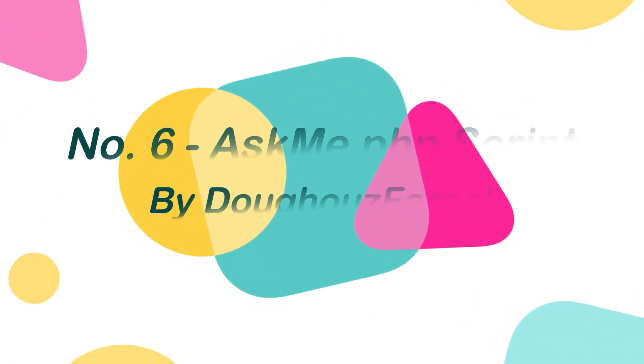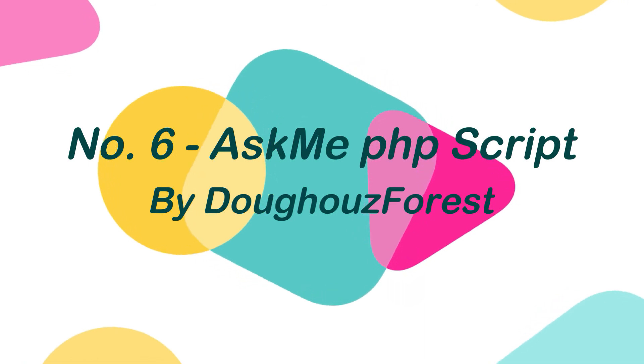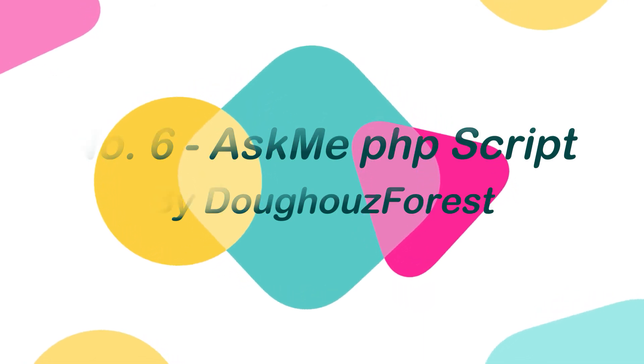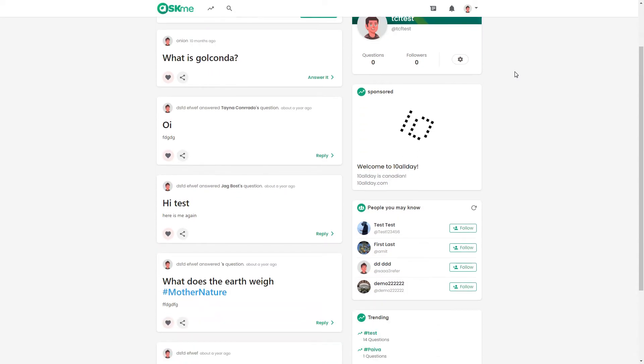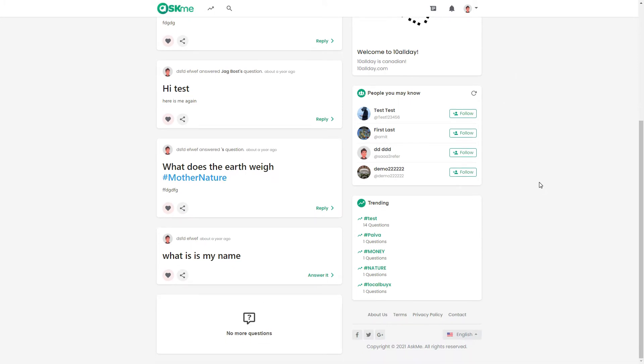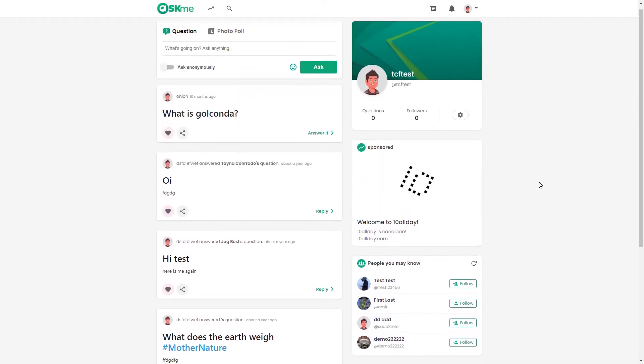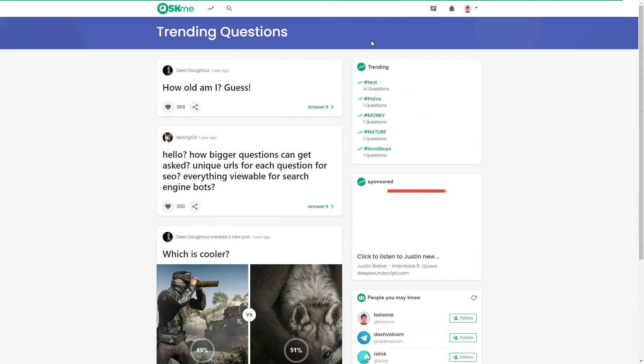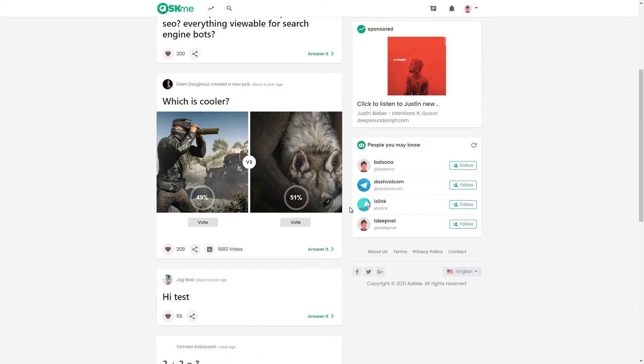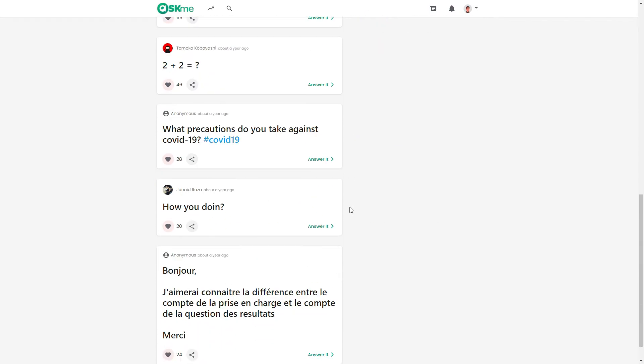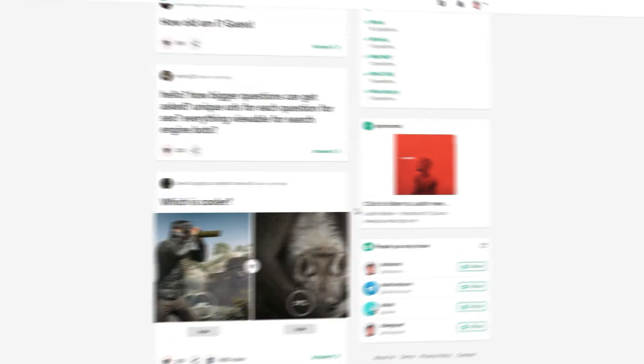Number 6. Ask Me PHP Script by Doze Forest. If you are looking to build a website like Ask.fm, then Ask.me is the perfect choice for you. This script has all features like Ask.fm, such as questions and answers, photo polls, and more. Ask.me also offers a promoting system where user can promote their questions and products by advertising.